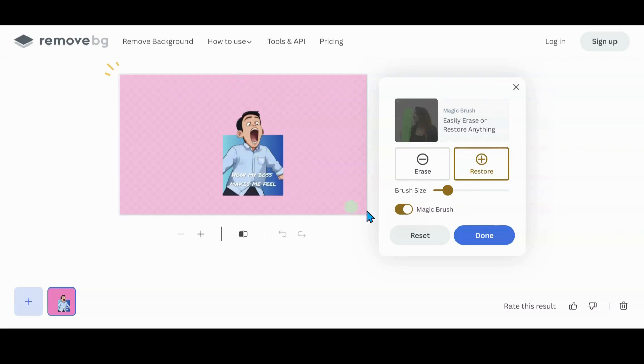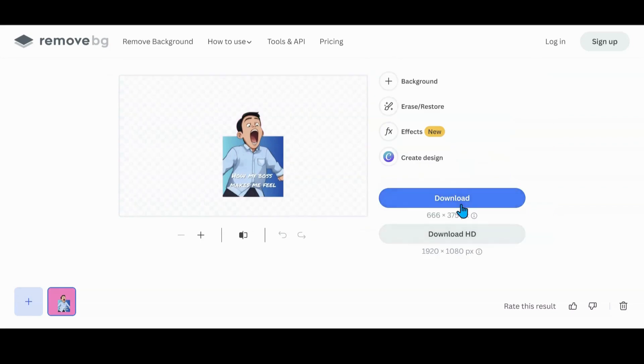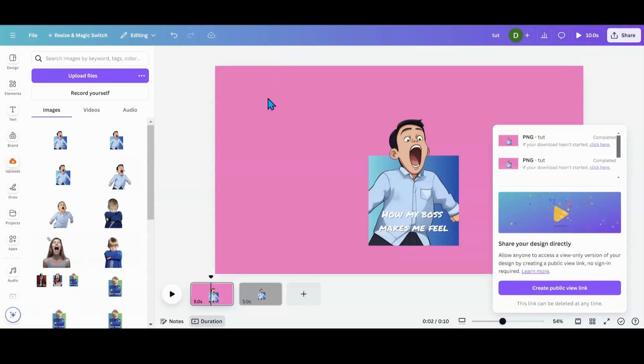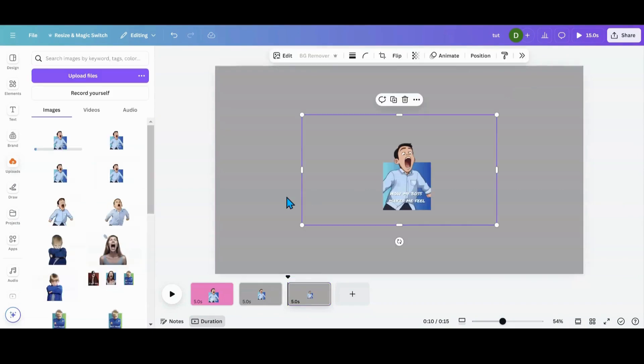So now this is done. What we're going to do is just hit done and download and bring it back into Canva. And then we'll head back over to Canva. And as you can see, I'll just put a new thing in there and then we'll re-upload it.